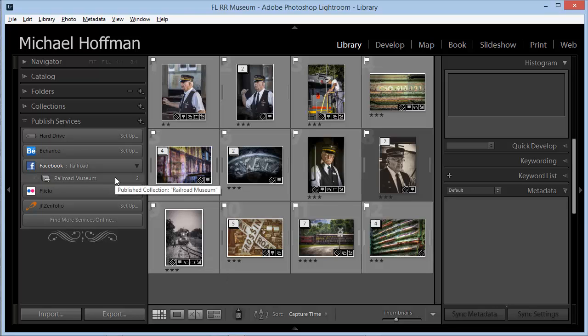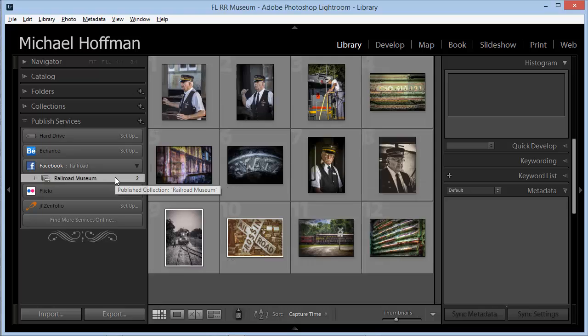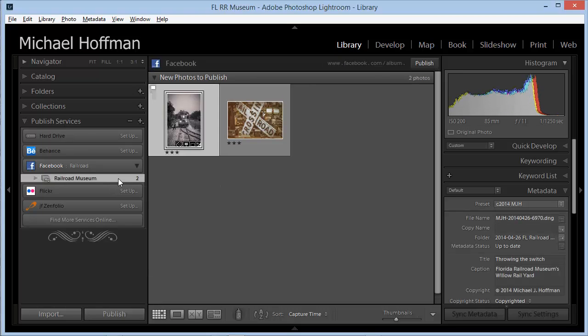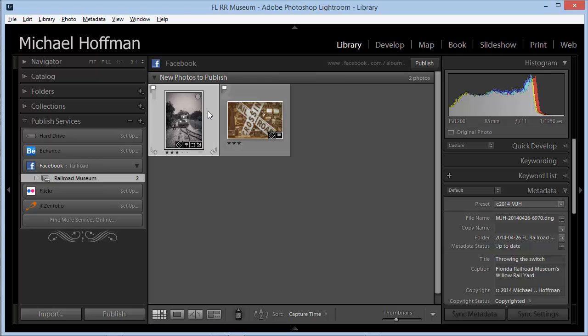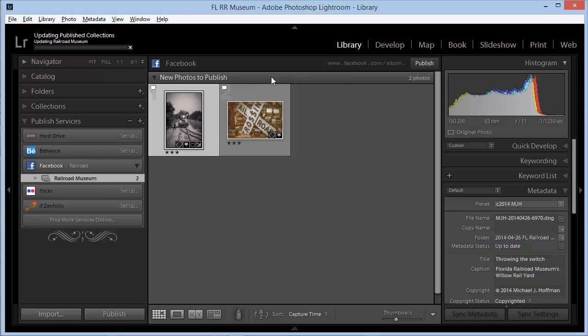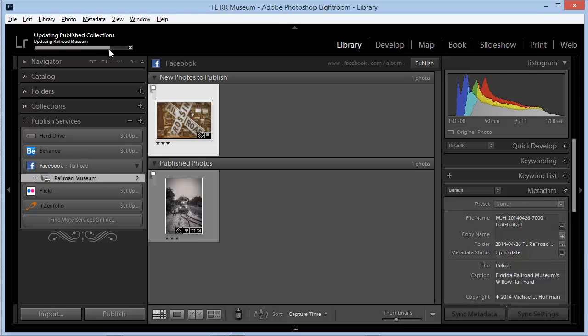Now let's view this published collection. I'll click on this, and it looks like a regular collection, except that it has a few additional features for controlling the publish process. Here we see these two images are listed as new photos to publish. We can click the Publish button here at the top to kick off the process of rendering the images and uploading them to Facebook. This could take a few seconds, or it could take several minutes, depending on your system's speed and your bandwidth speed.